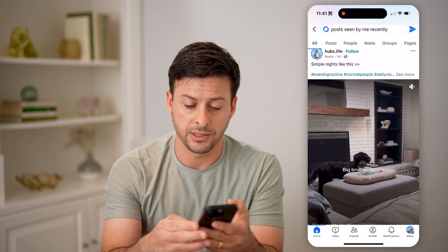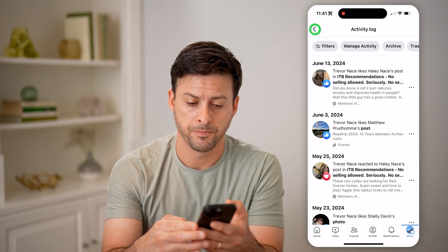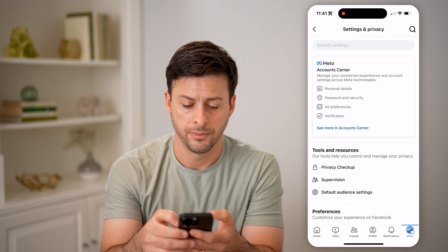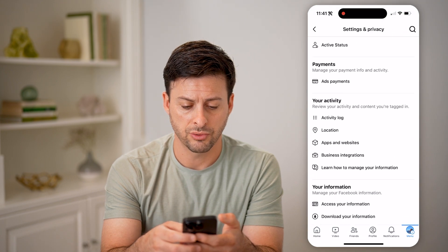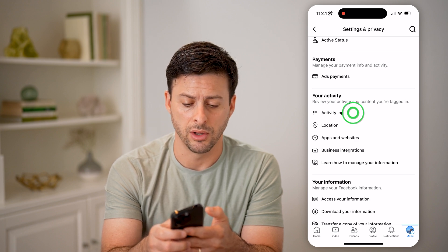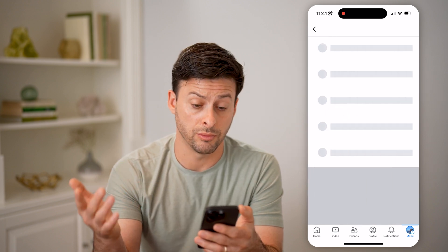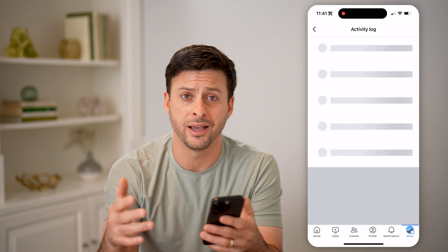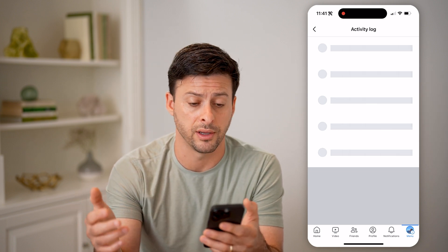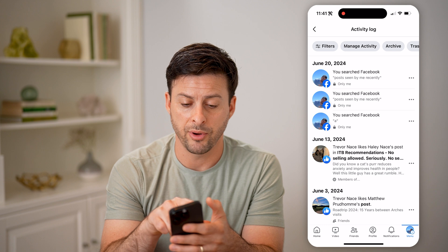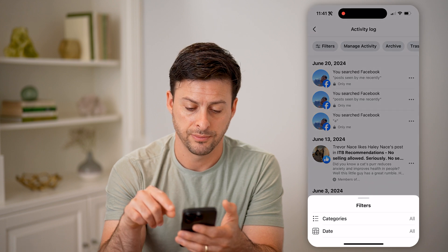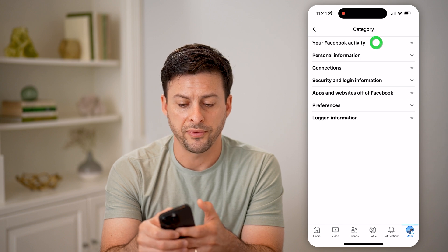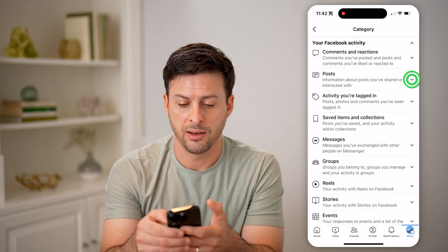Now another option is to tap on the menu button at the bottom. Let me go back, tap on the gear icon at the top, and then just scroll down until we get to activity log. Now this will log all your activity on Facebook — all of your likes, your comments, your shares, everything. So we can tap on filters at the top left, then categories. We'll choose 'Your Facebook Activity,' and then 'Posts.'